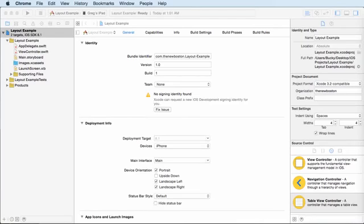All right guys, in this video, what I want to do is talk to you about proper layout constraints and how to set up your items on your screen so they're adaptive to every layout.